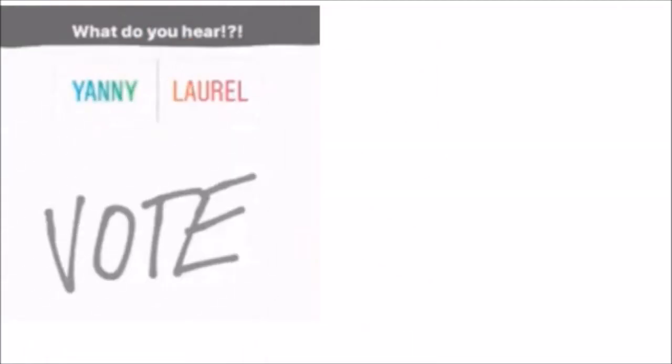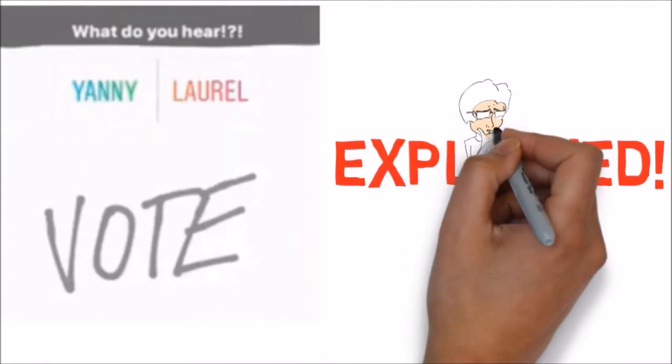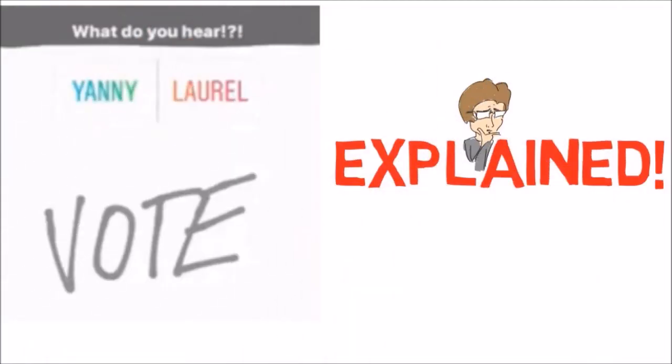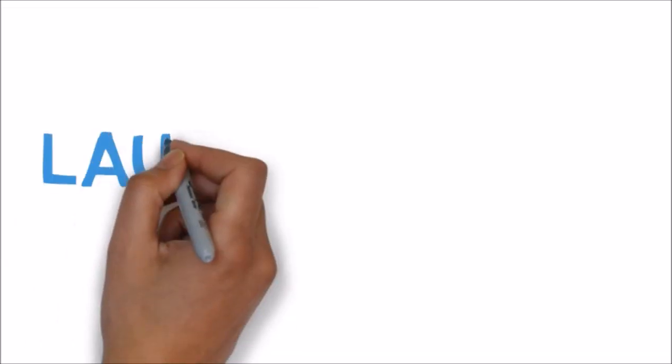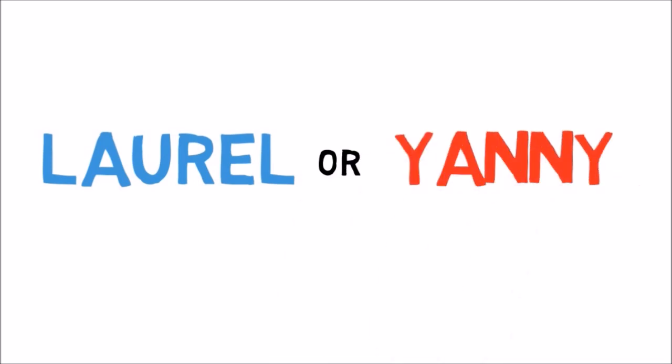I heard Laurel, but my friend heard Yanni. Welcome to the Dress Debate of 2018. Of course you heard the viral audio clip that depending on the listener sounded like two different words, Laurel and Yanni, but are they that different? What weird trick of the human body is making people hear two different words from the same audio file?